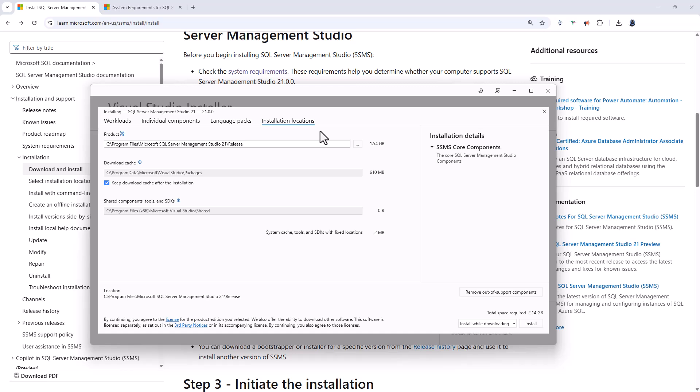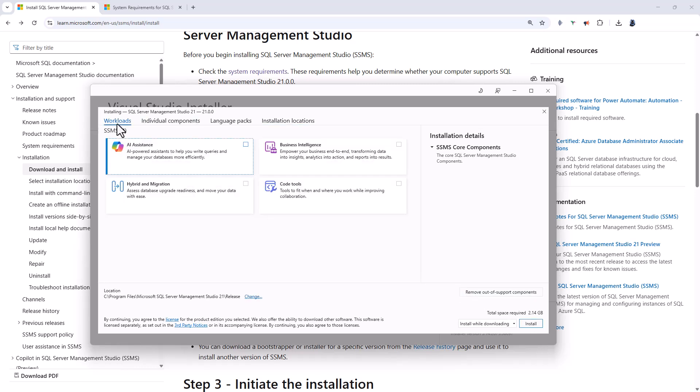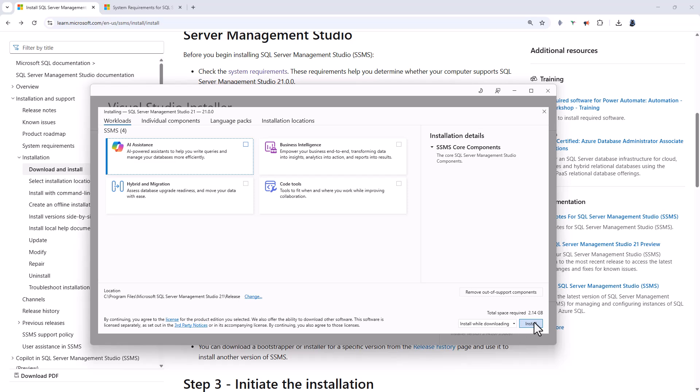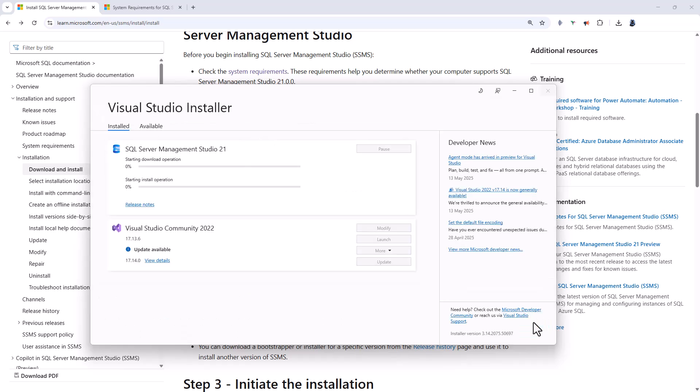So it might be you've got a very small C drive and you want to install it into the D drive. So you can see total space required just over 2 gigabytes. So I'm not going to select any of these for the moment and I'm going to click on Install.